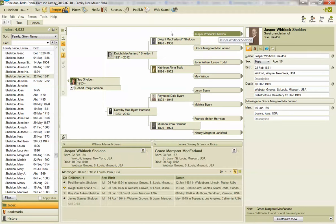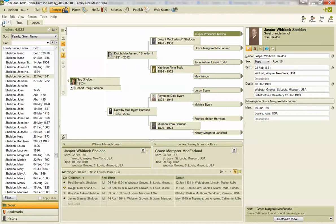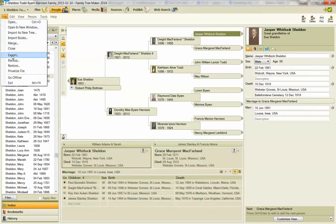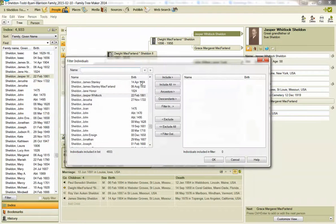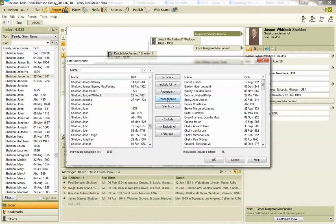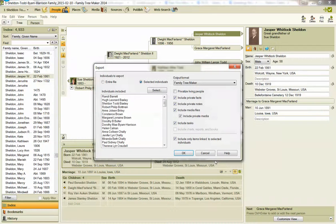Now with Jasper Whitlock Sheldon selected, I'm going to go to File, then Export. The individuals to export are going to be selected individuals — it automatically goes to Jasper. I want his descendants, so I click on Descendants. It chooses 86 people. I say OK.